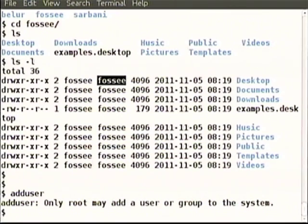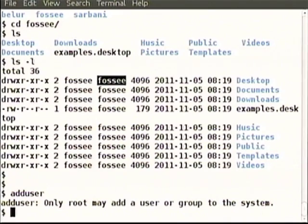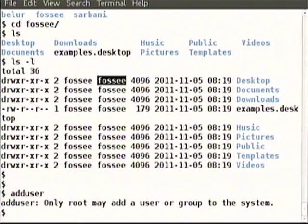It says only root or group can do it — only root may add a user or group to the system. Right now I am logged in as Belur, then I have gone into somebody else's account called Fossi and there I am trying to add a user. Clearly adduser, group, user — these are all most relevant for the super user. Super user means what? On each computer if there are multiple users then it is relevant. That is the reason we did not spend too much time on this.